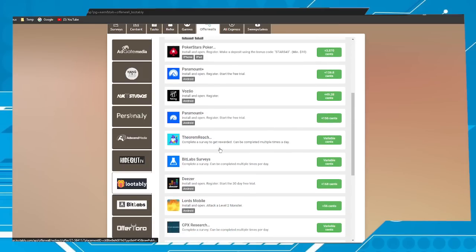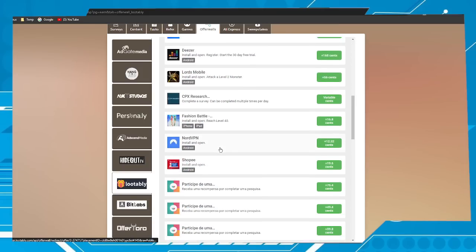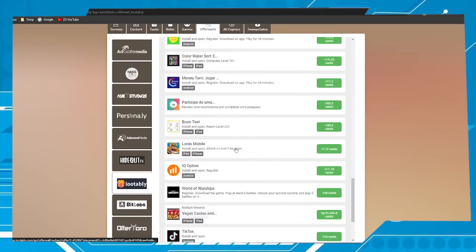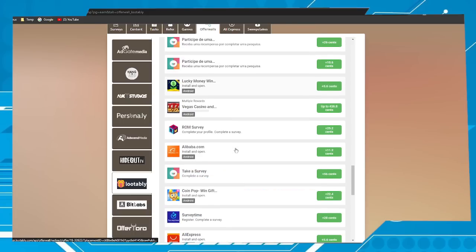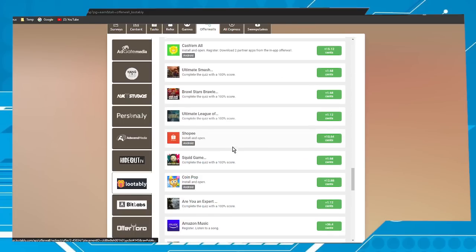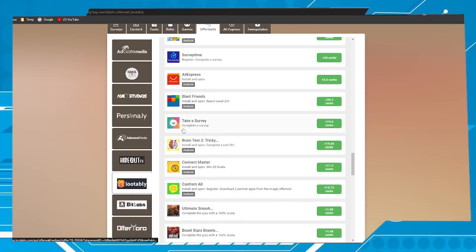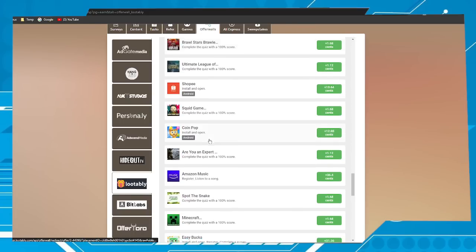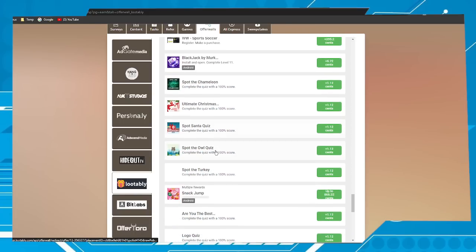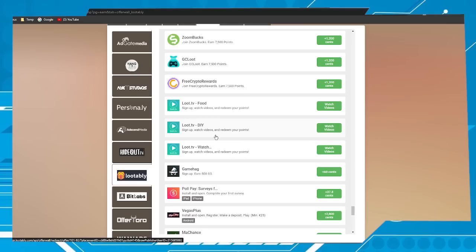Now go to Lootably and then search for Loot TV in this list. Let's do it. Here it is, Loot TV. Choose one of them. In my case I have chosen this one, the first one.